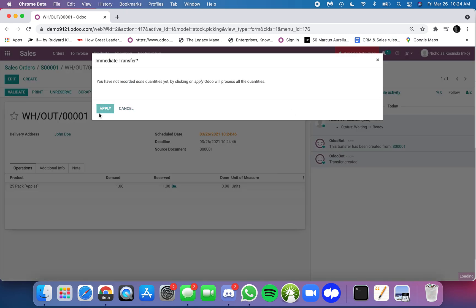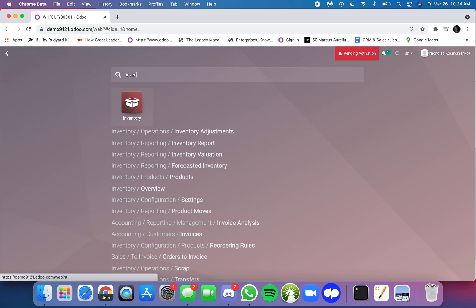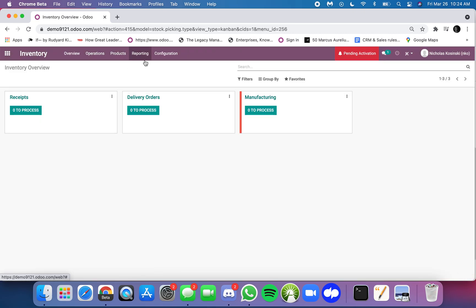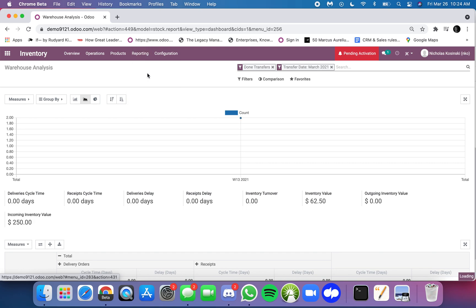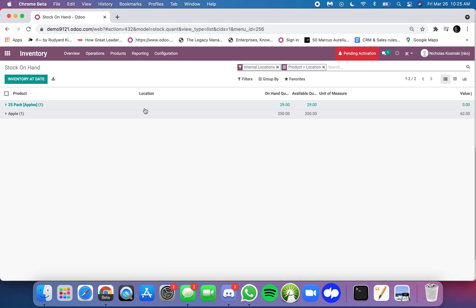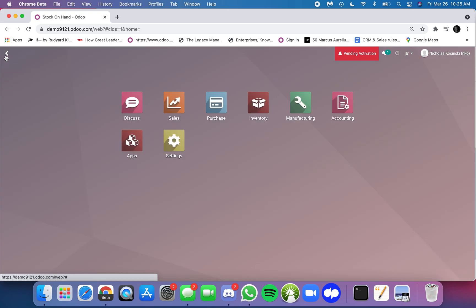And I can ship that, and it will leave my stock. And of course, when I go back to my inventory report, you can see here I have 29 units of this product left, but I still have my 250 apples.